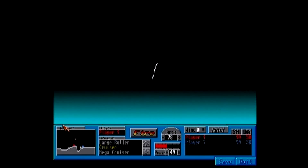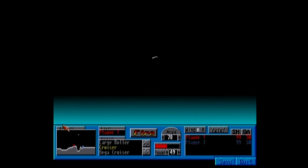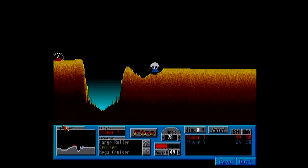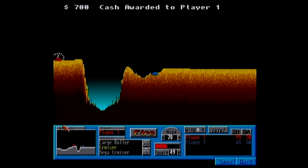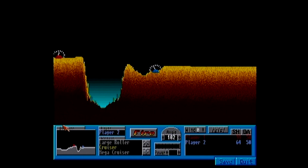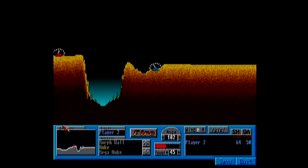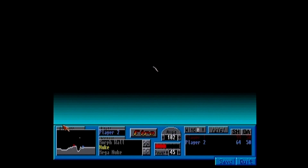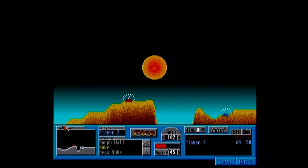Scorched Tanks, which was an Amiga version of the MS-DOS game Scorched Earth, and later went on to inspire Andy Davidson to create the massive game Worms. And Ork Attack, which was a remake of a Commodore 64 classic.